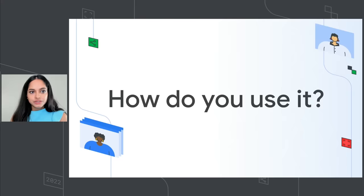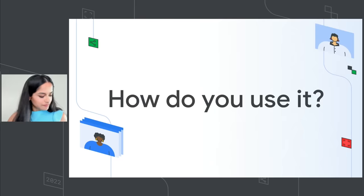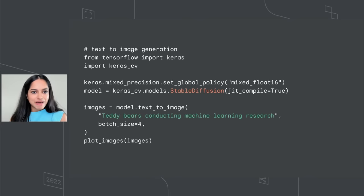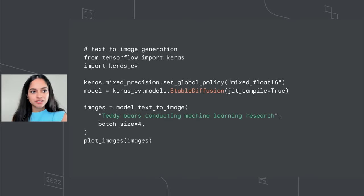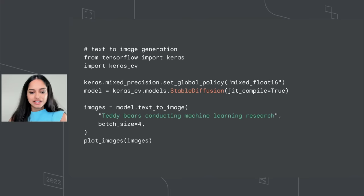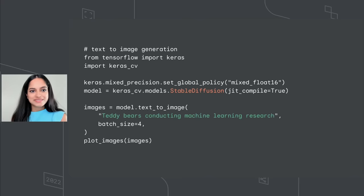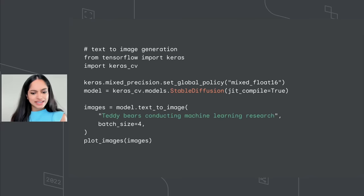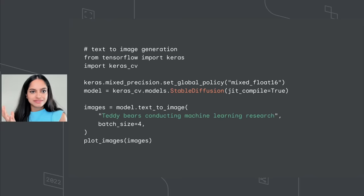So how would you use this? You would simply install keras_cv package and instantiate the stable diffusion model and get creative with the text prompts with just seven to eight lines of code. And it's going to take three, four seconds to give you an output and you can have fun with it.